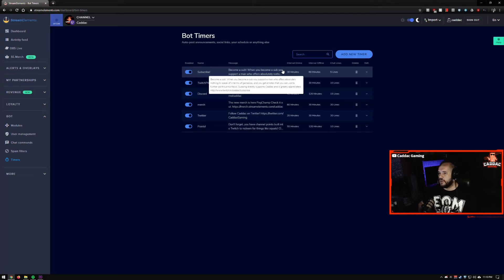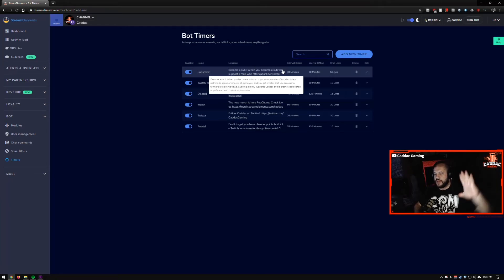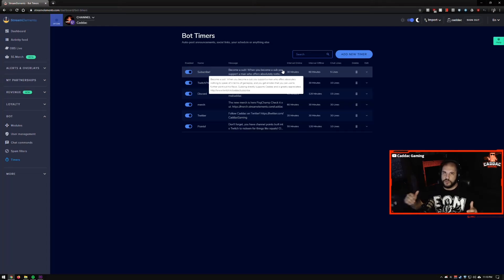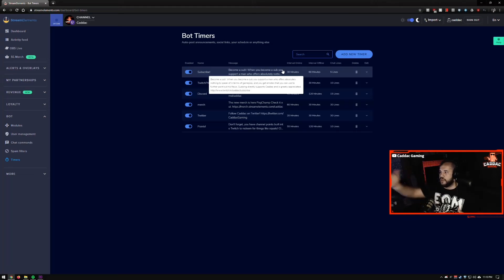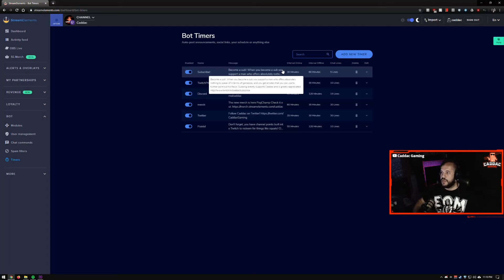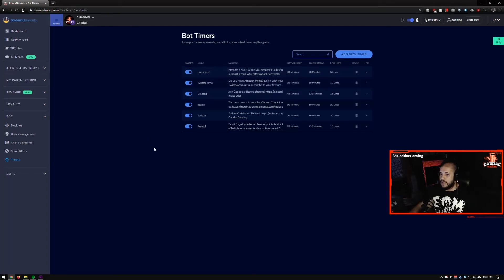And make sure you have it reasonable for the speed that your chat normally moves at. You don't want to have half of your messages be actual people and then the other half be a bot. You just want your bot to kind of sprinkle some messages in there every once in a while, just to remind people and to get the new people aware of that I have a discord and that I have a Twitter and then I had the merch store set up. So yeah, that's the basics of the bot. Pretty simple, pretty straightforward.